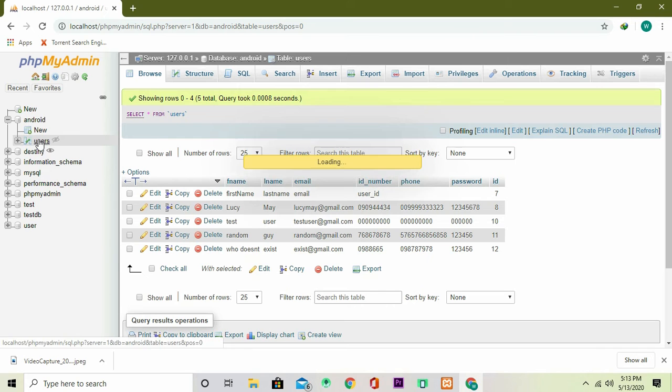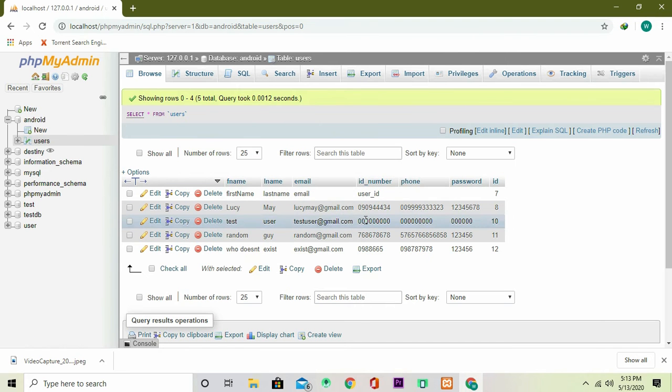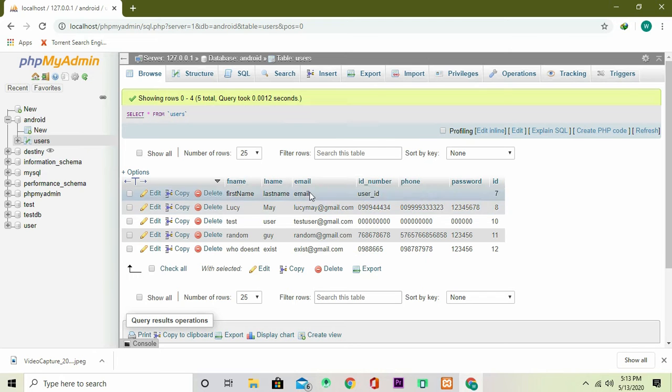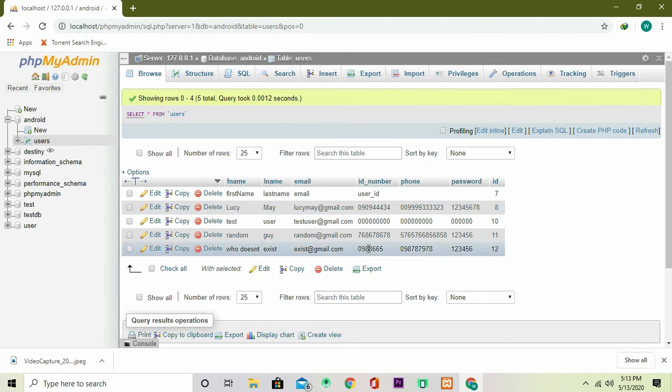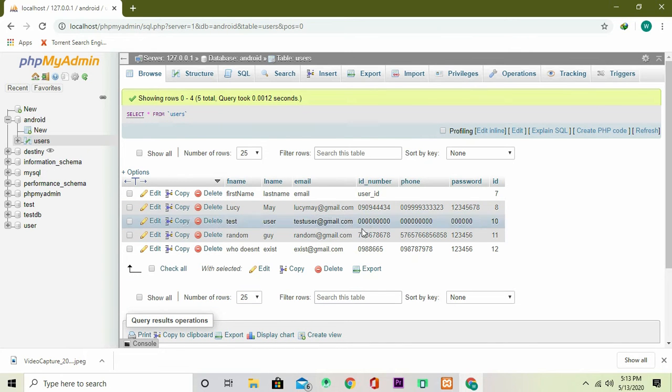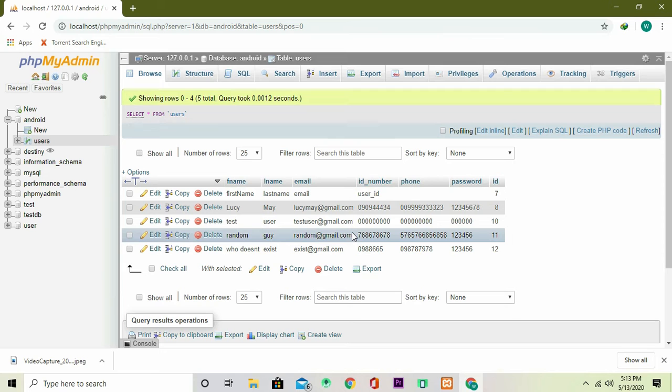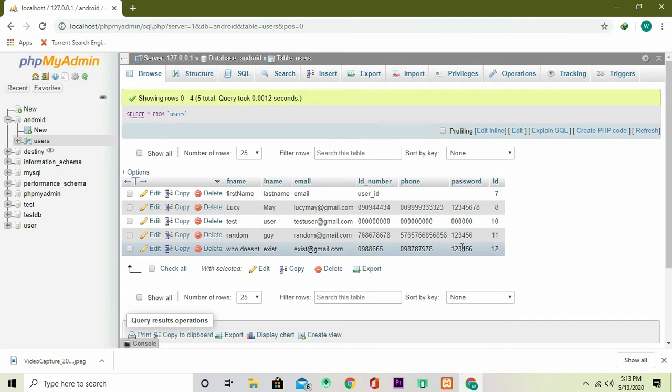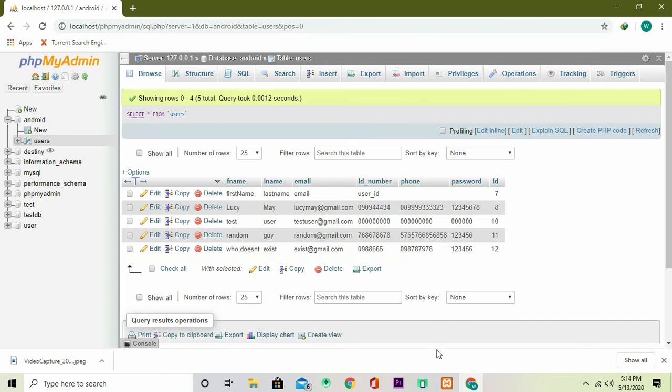And here I am in XAMPP and this is my database that I currently have that we did previously in the previous video. So today I'm going to add a user and I'm going to use this user's credentials, that is the email and the password to sign in. So that's exactly what we're doing today. This episode we are going to do signing in.